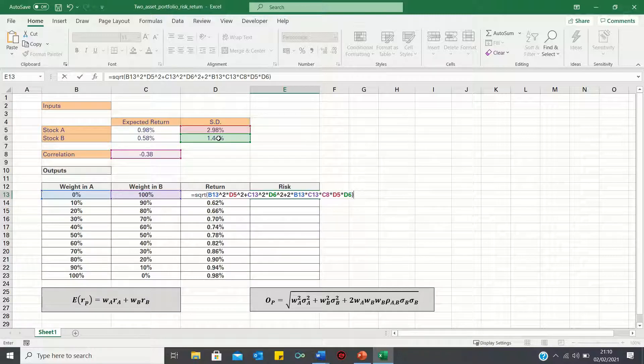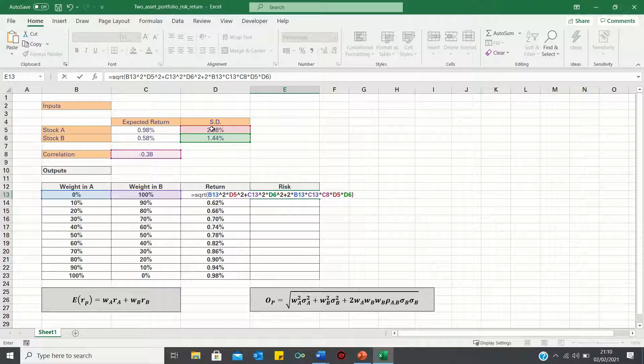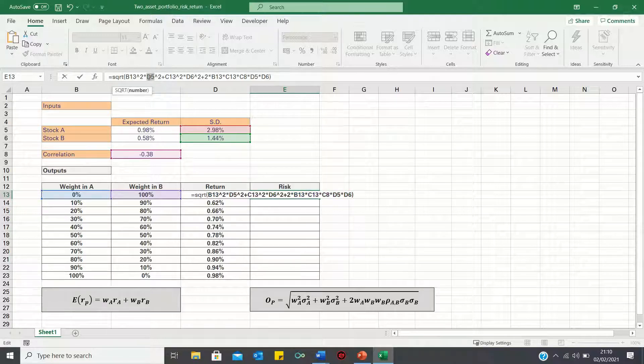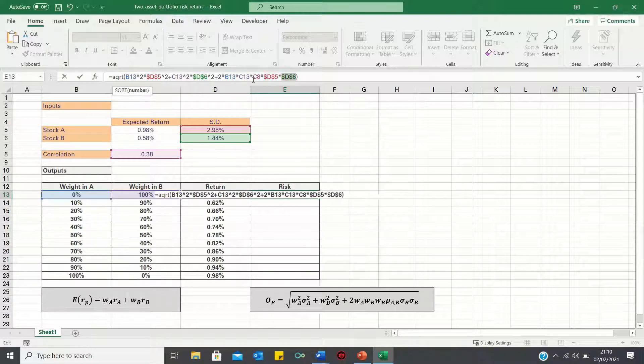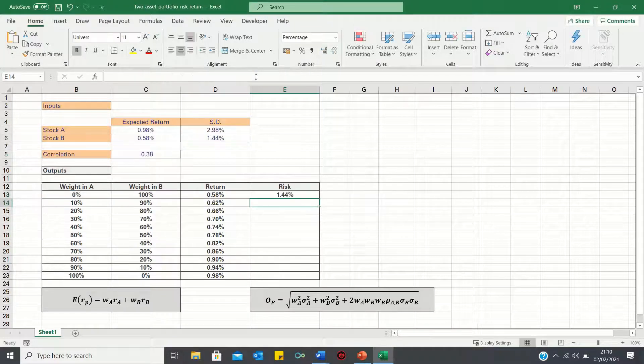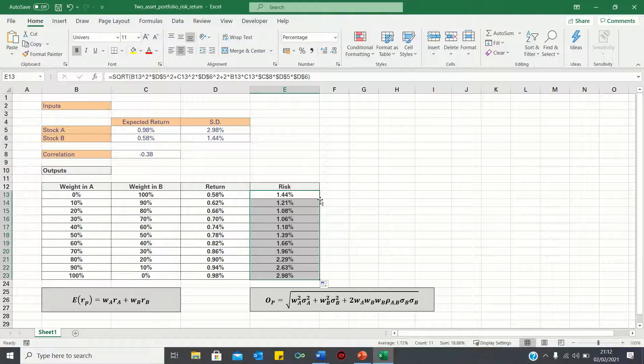Now, before we click enter, we're going to add absolute references to the correlation and the individual standard deviations, to ensure these values remain static. We can then again double-click the bottom right-hand corner, to bring this formula down.